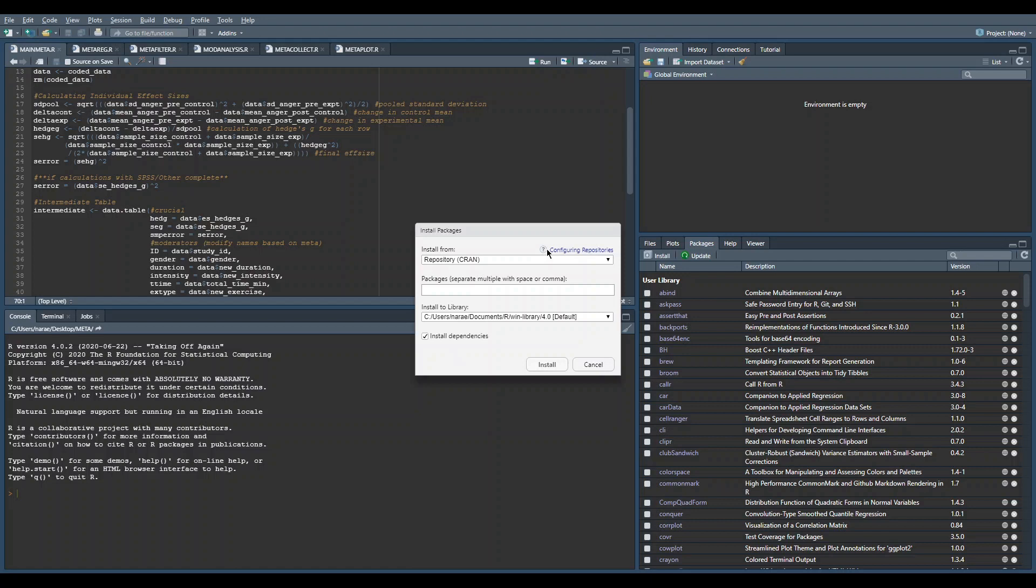If you installed it from package like CRAN, the issue that would come is that it would download the wrong version of the backports package and none of your functions would work, which is super annoying.